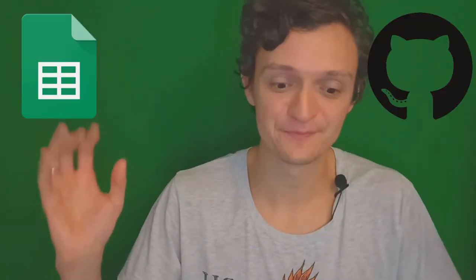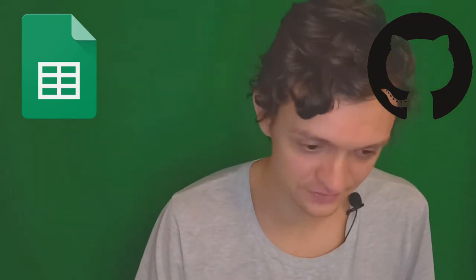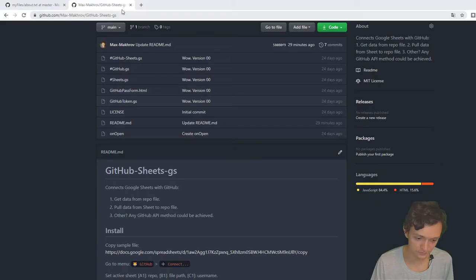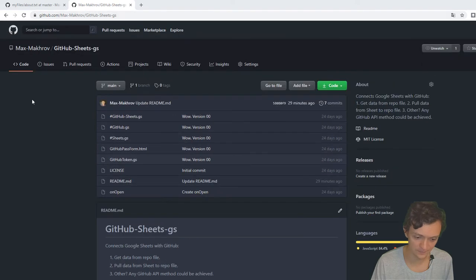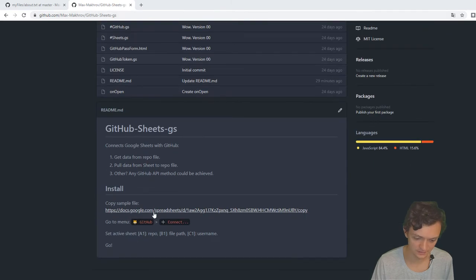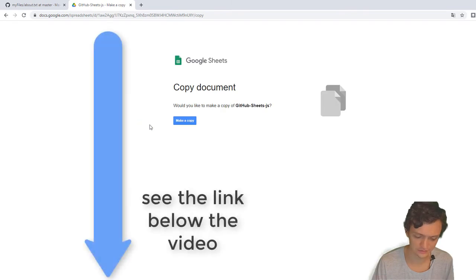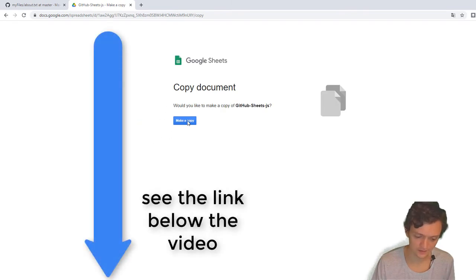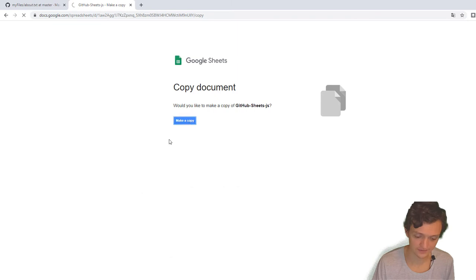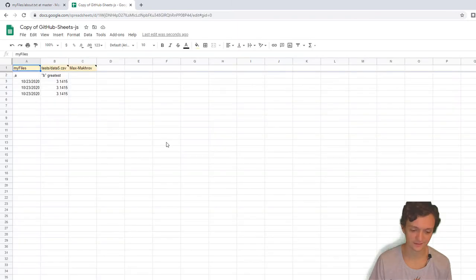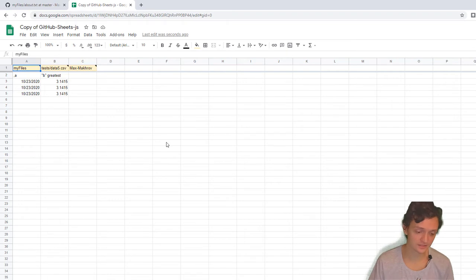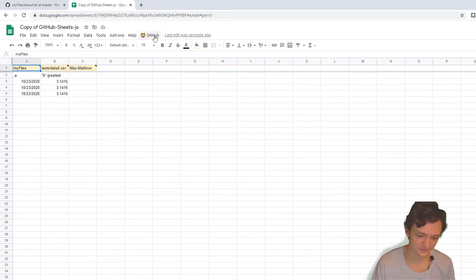Okay, let's connect Google Sheets and GitHub. You'll see how easy it is. First, go to my GitHub repo and you'll see this URL. Just go to this URL—I also copied it below the video—and press Make a Copy. Now you've got a sheet with the code inside.